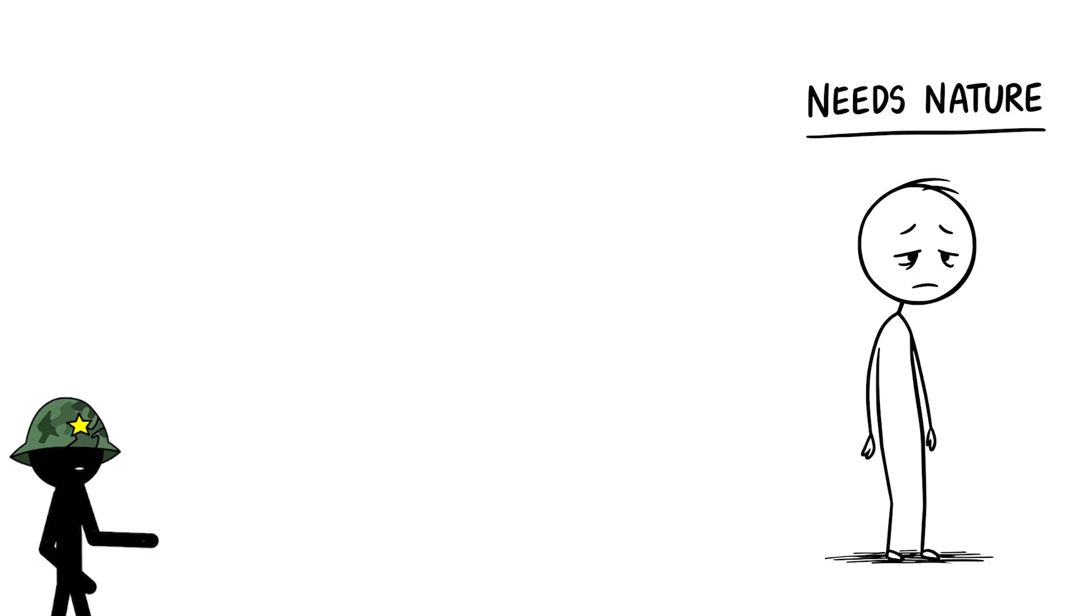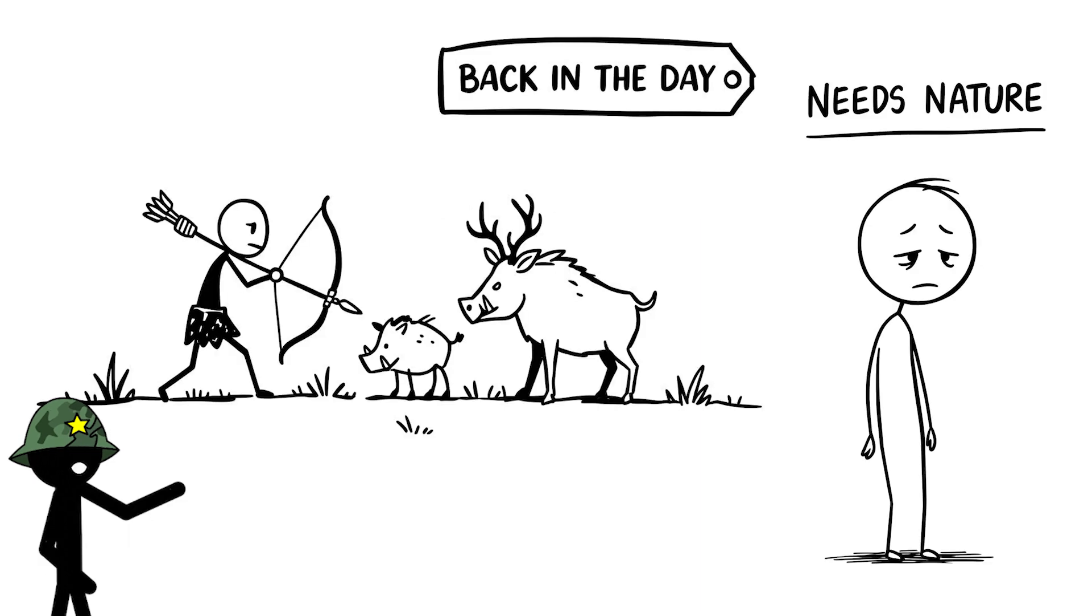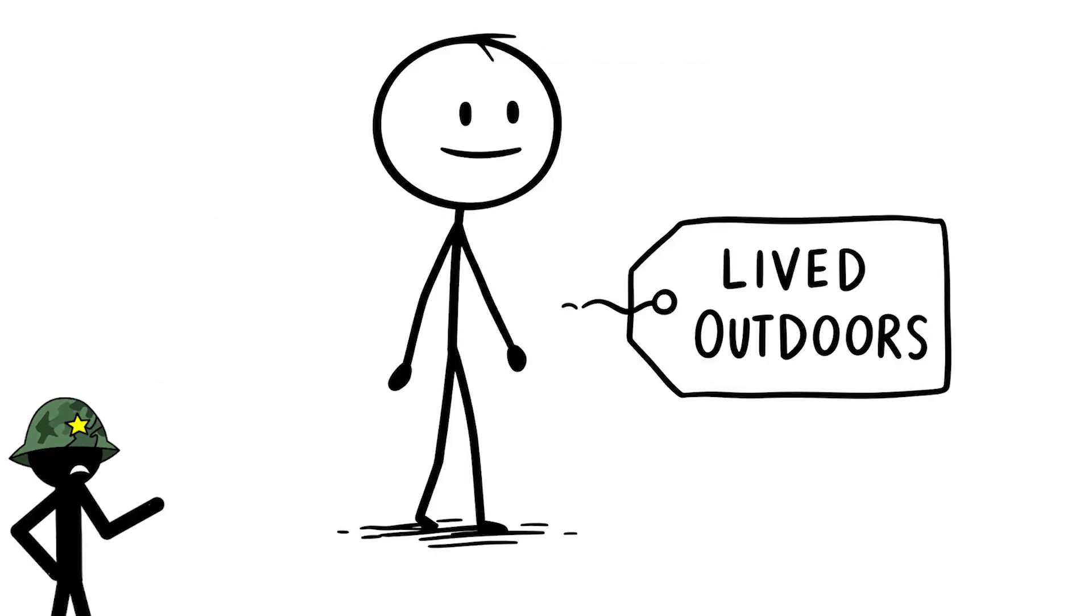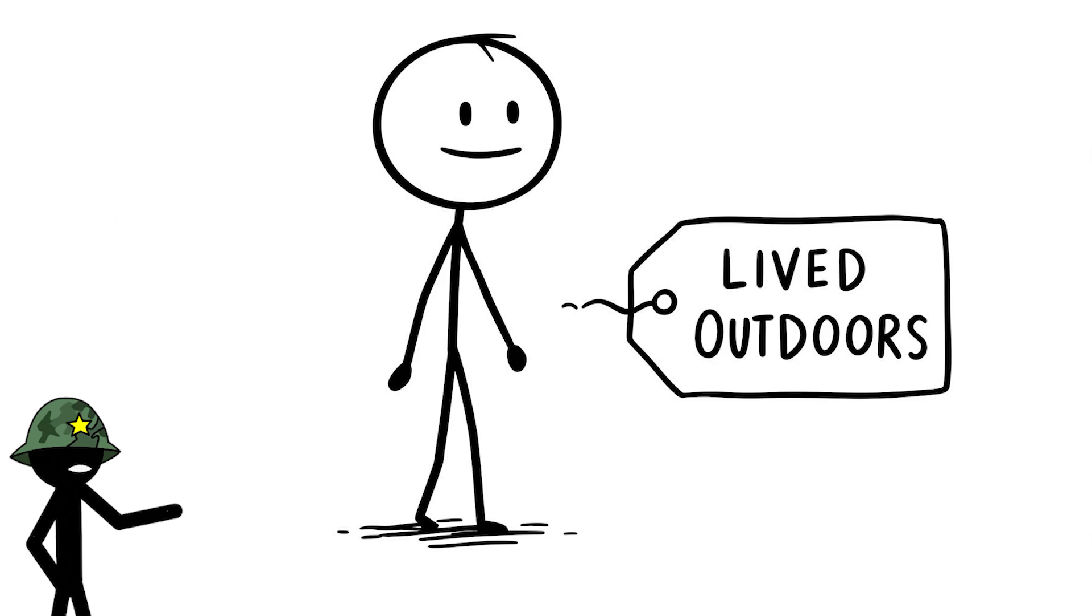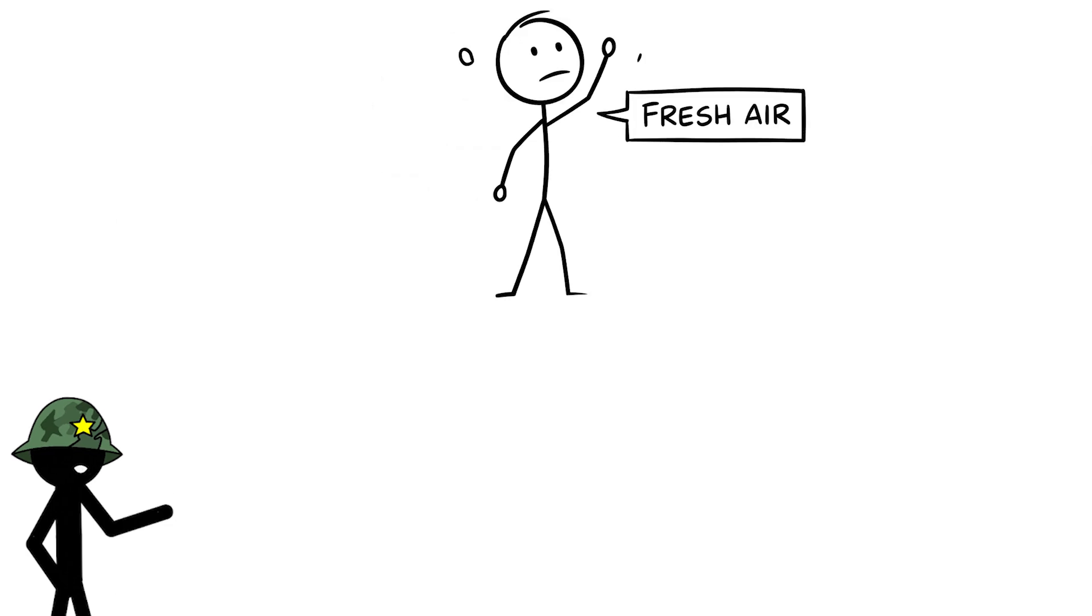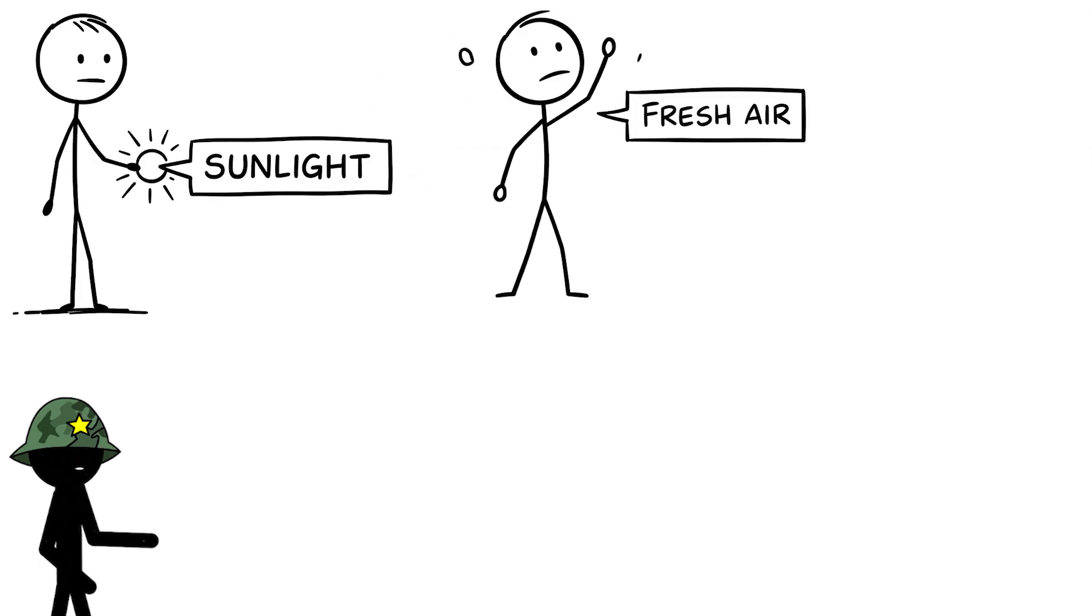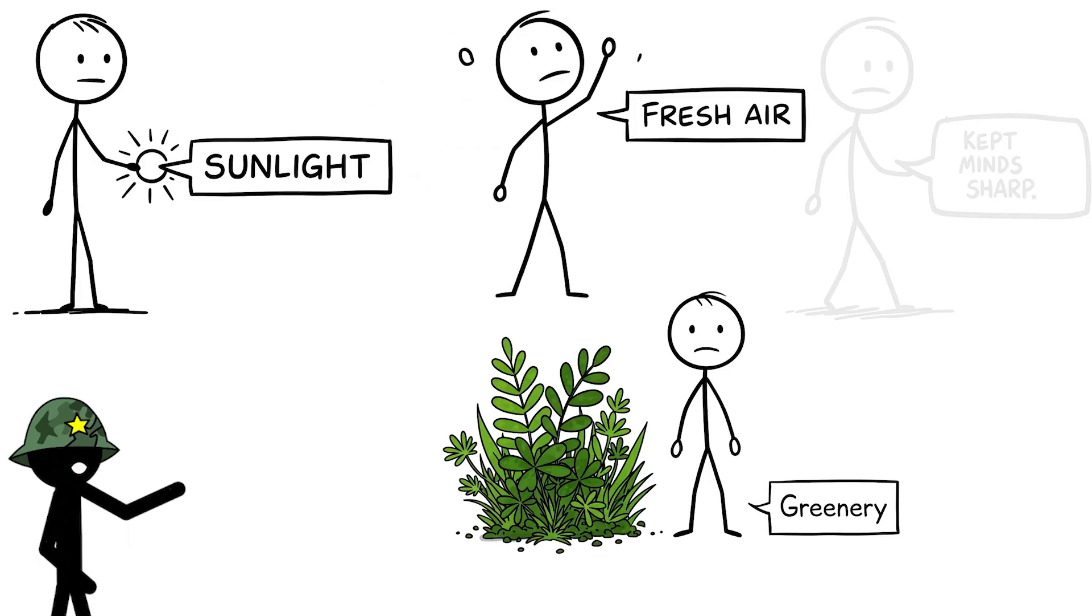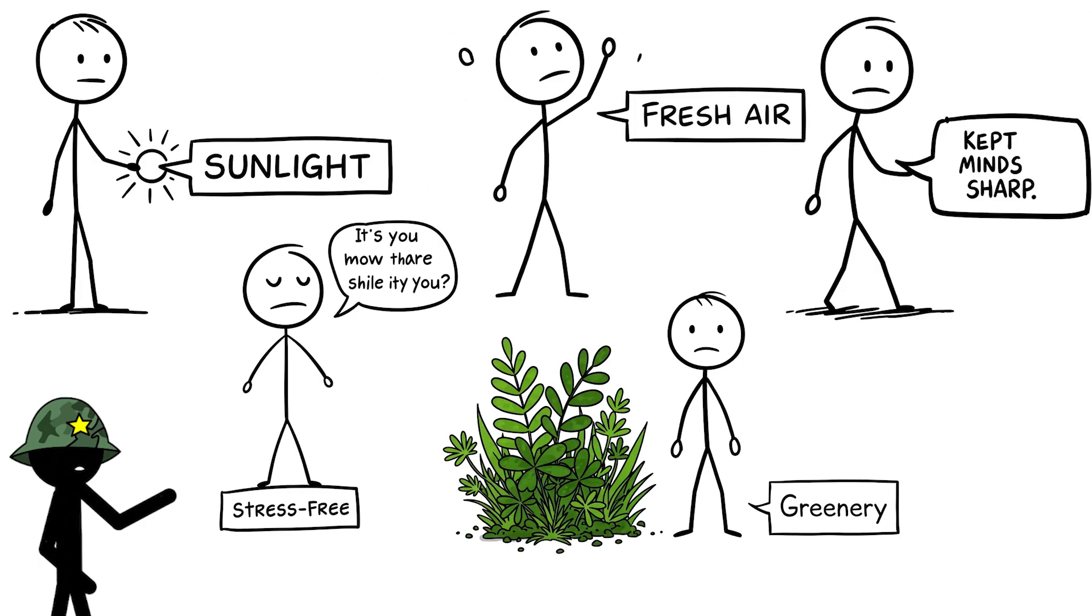Your brain needs nature to reset. Back in the day, our ancestors lived outdoors, hunting and gathering, and the fresh air, sunlight, and greenery kept their minds sharp and stress-free.